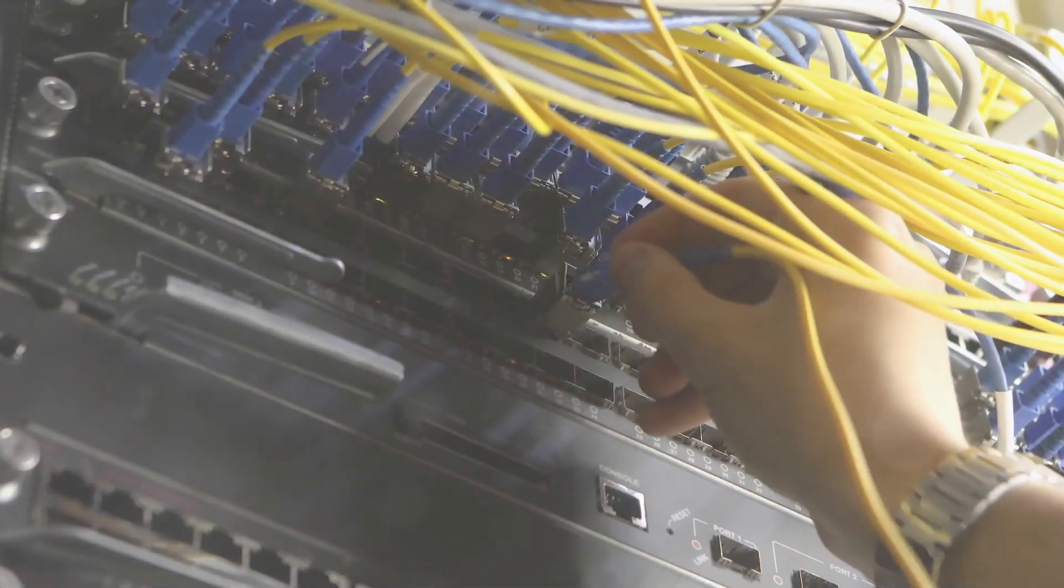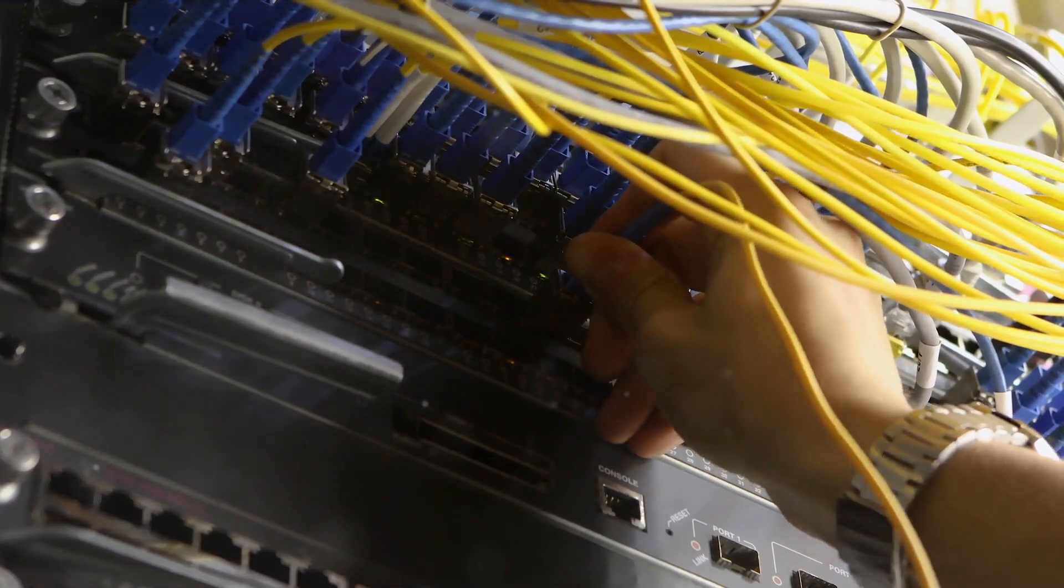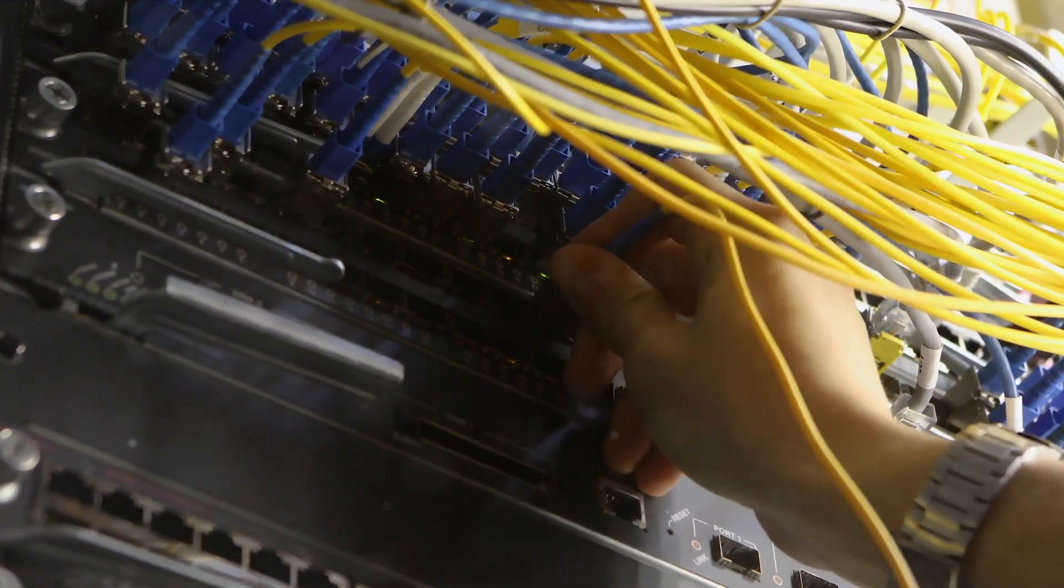Stay curious, stay flexible and your career prospects can only expand. With a role so pivotal, the sky's the limit. Intrigued by the world of network operations engineers? There's much more to explore. This is just the tip of the iceberg. Dive deeper into the fascinating world of networking and tech by subscribing to our channel.